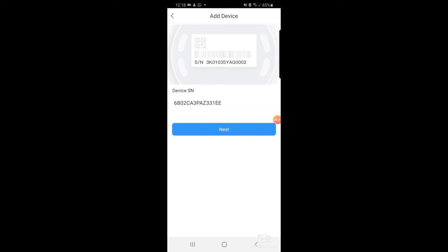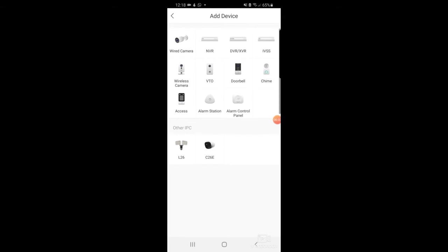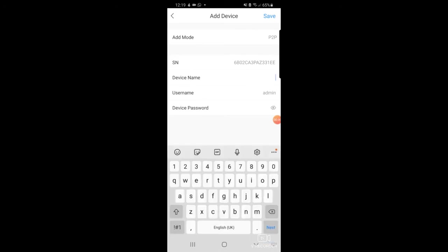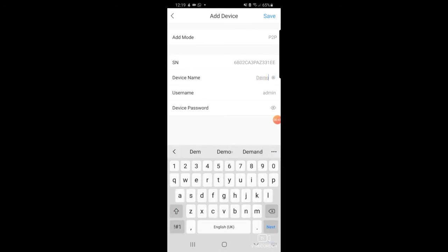I can just select Next. It will load the next screen which I'll select DVR/XVR, and then here you've got the device name which I can add anything we want. So I'll just add Demo, and then I can add the password.